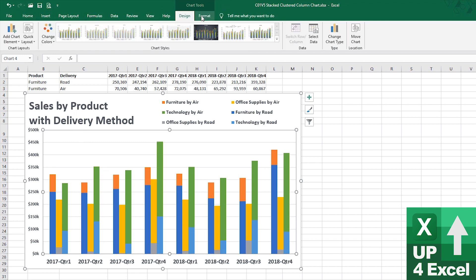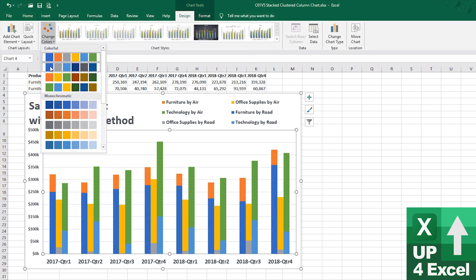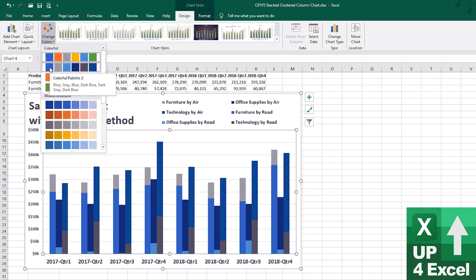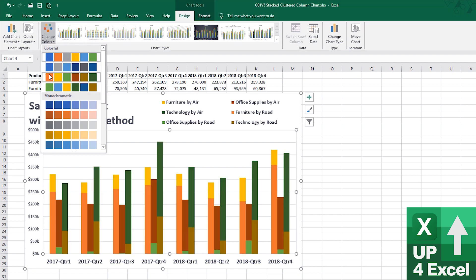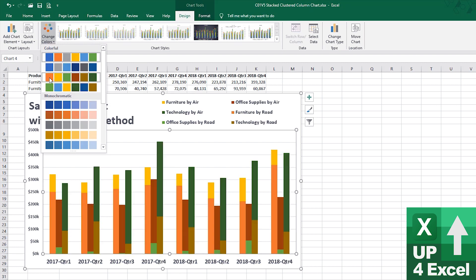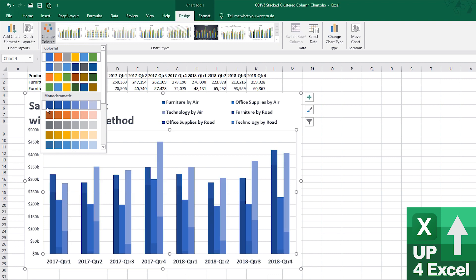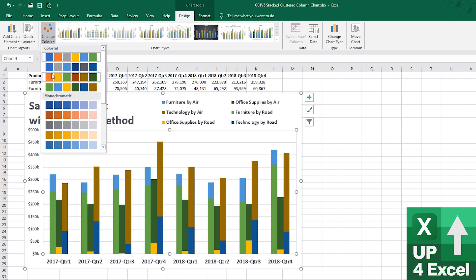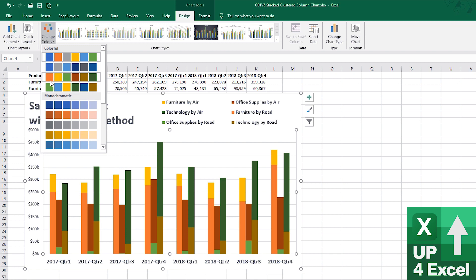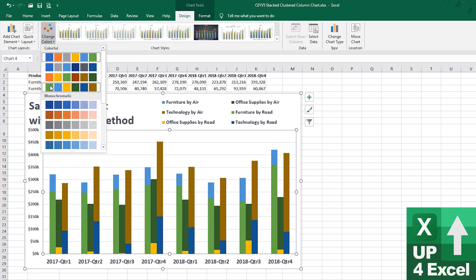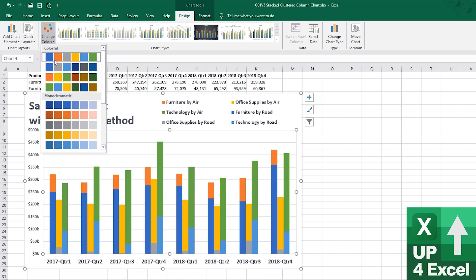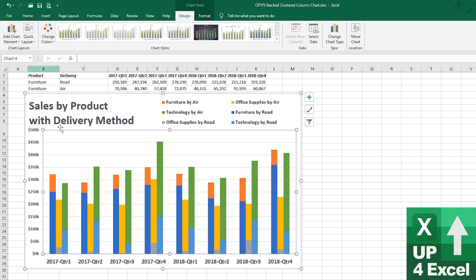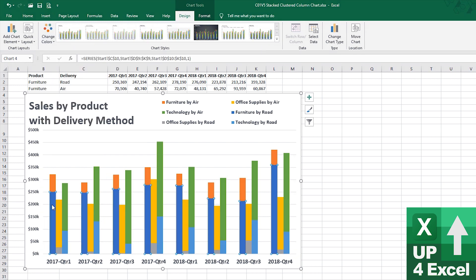Now, we might be able to find a decent color scheme just by doing something like this. Yeah, I think we're going to struggle. I think that that's too much hard work, if you ask me.